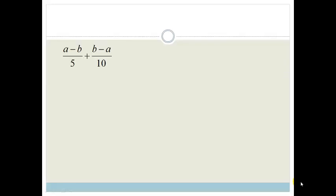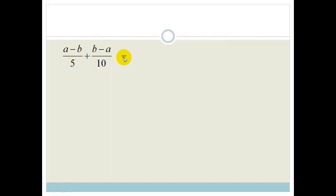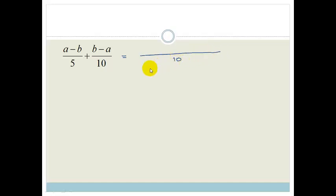The first thing you need to do when looking at your fractions is look at your denominator. We want these denominators to have what is called the LCD — the lowest common denominator. In other words, we want the smallest number that both 5 and 10 can go into, which is obviously 10. So we're going to put a lowest common denominator of 10.